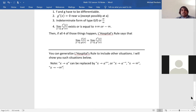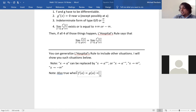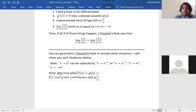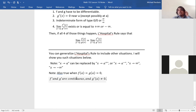Another generalization: the theorem is also true when f(a) equals g(a) equals zero, and f prime and g prime are continuous, and g prime of a does not equal zero. If those conditions hold, you can reach the same conclusion of L'Hôpital's Rule.